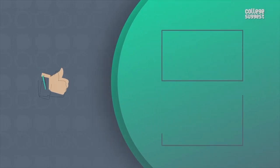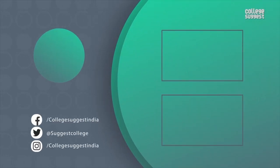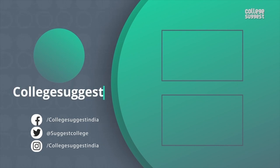If you agree with our analysis, give us a thumbs up. Follow us on Facebook, Twitter, Instagram, and for more information, visit collegesuggest.com. We'll see you next time.